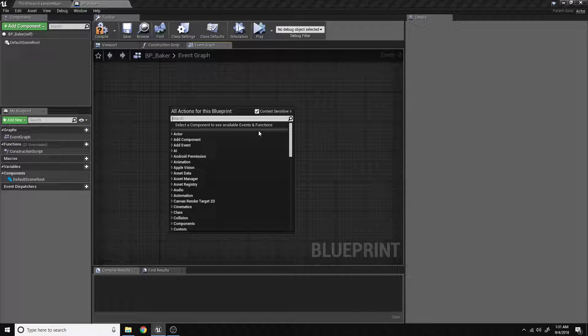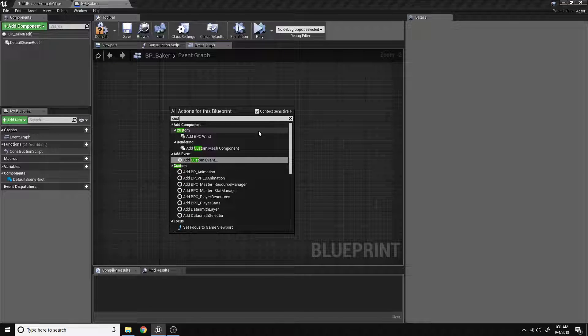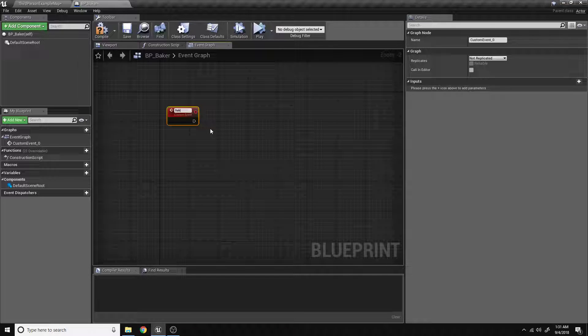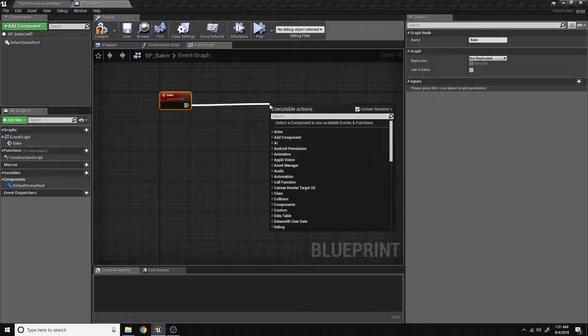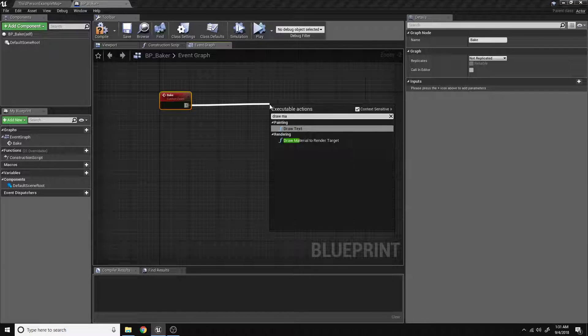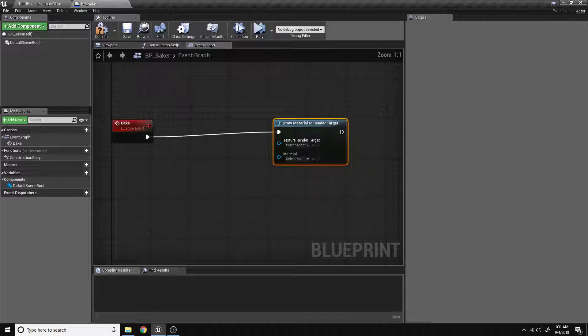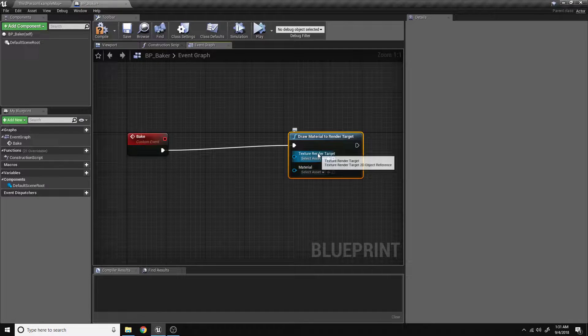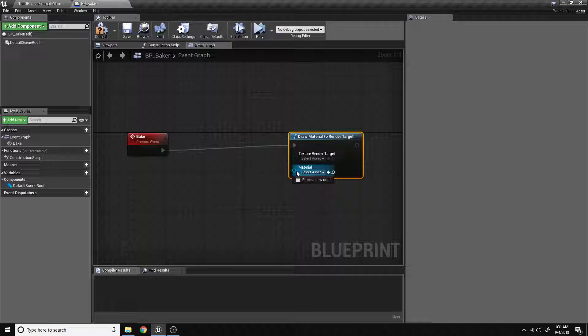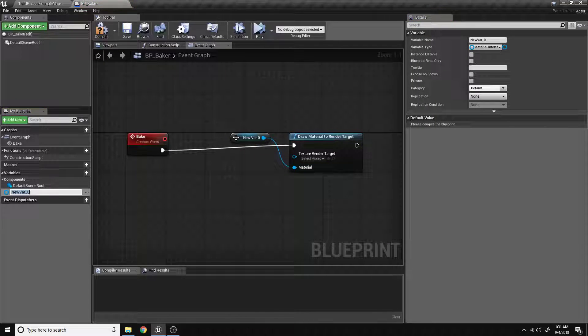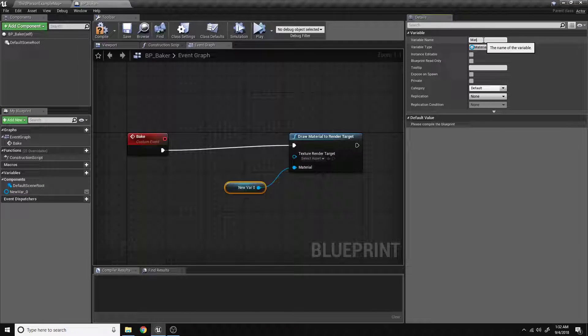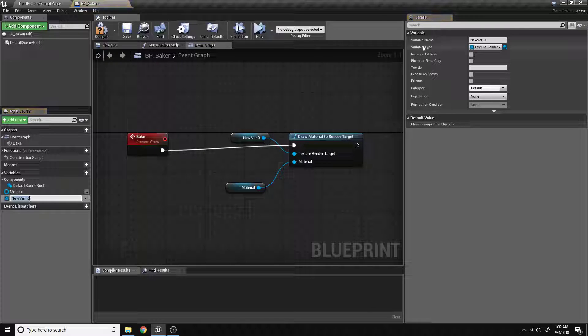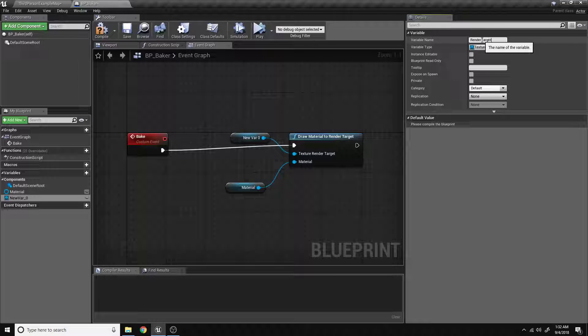We'll right-click and search for custom event, add custom event, and we'll call that event bake. We want to search for draw material to render target. What this node is going to do is it's going to take information from material and imprint that information into a render target. So we'll make two variables. We'll drag out from the material input, a drop-down menu will appear, and you can promote to variable. We'll call this variable material. And likewise for the render target, we'll promote that to a variable and call that render target.